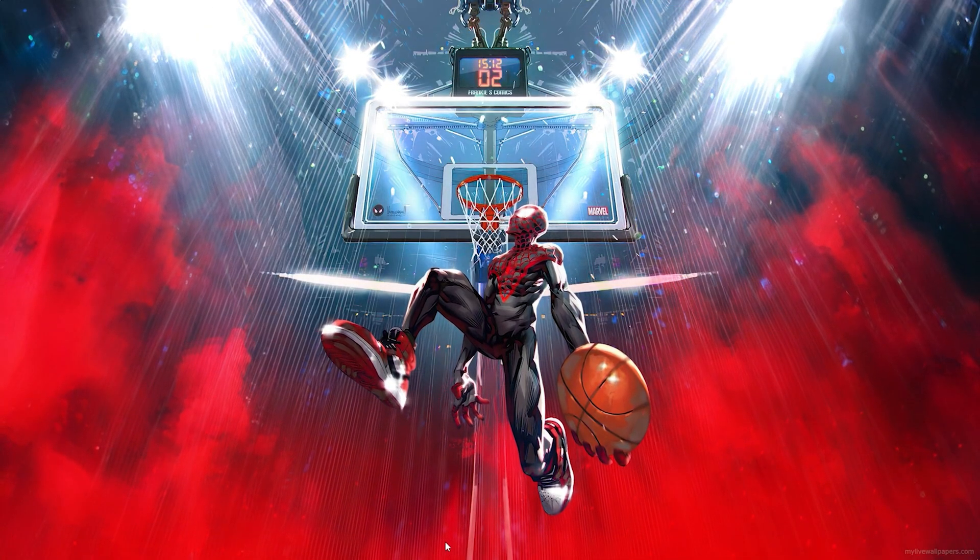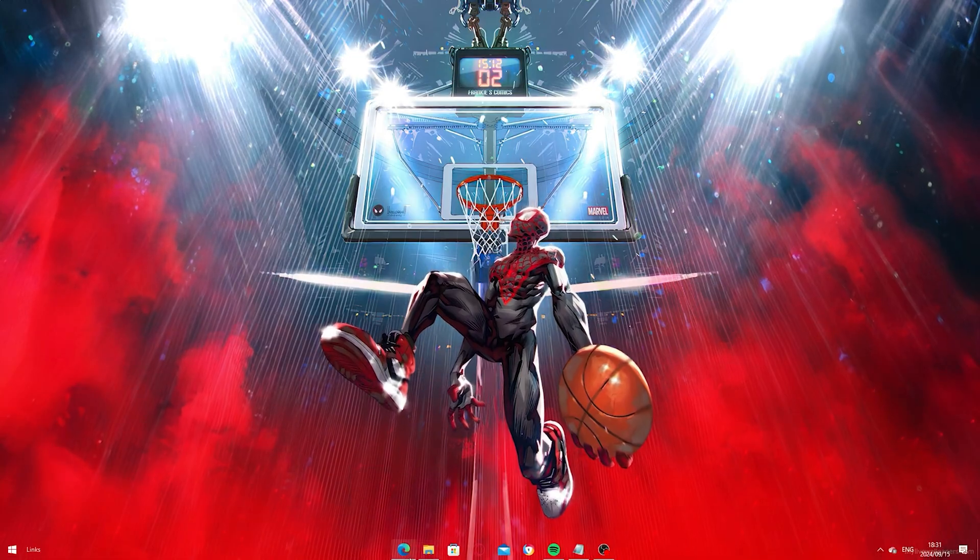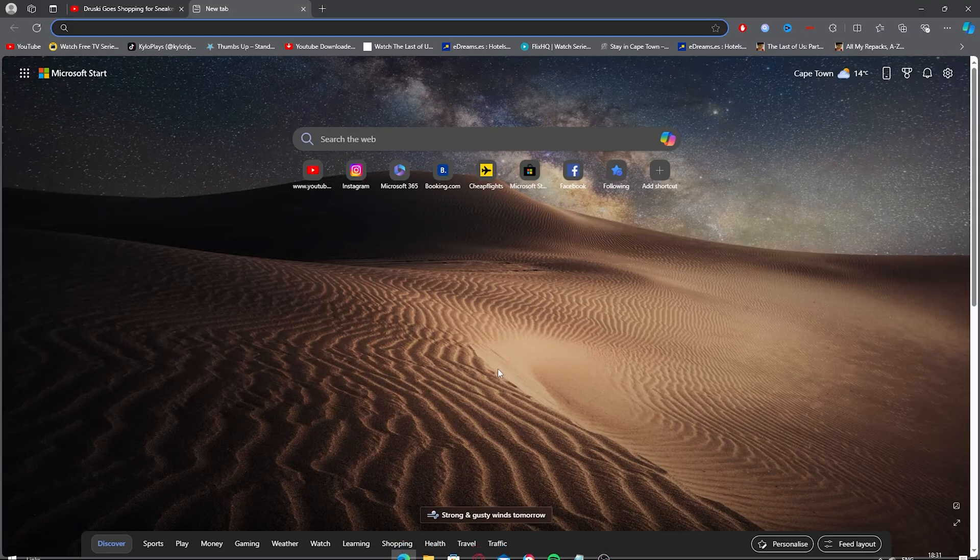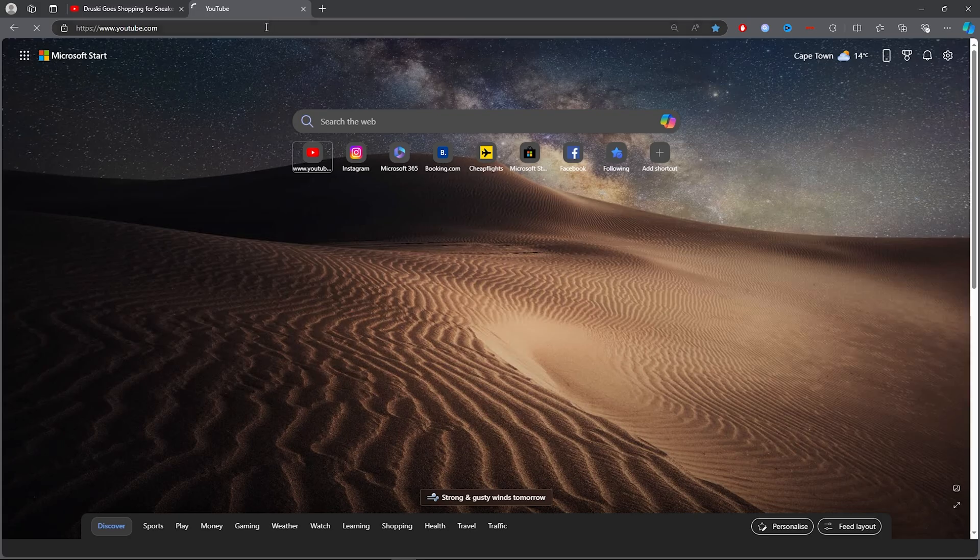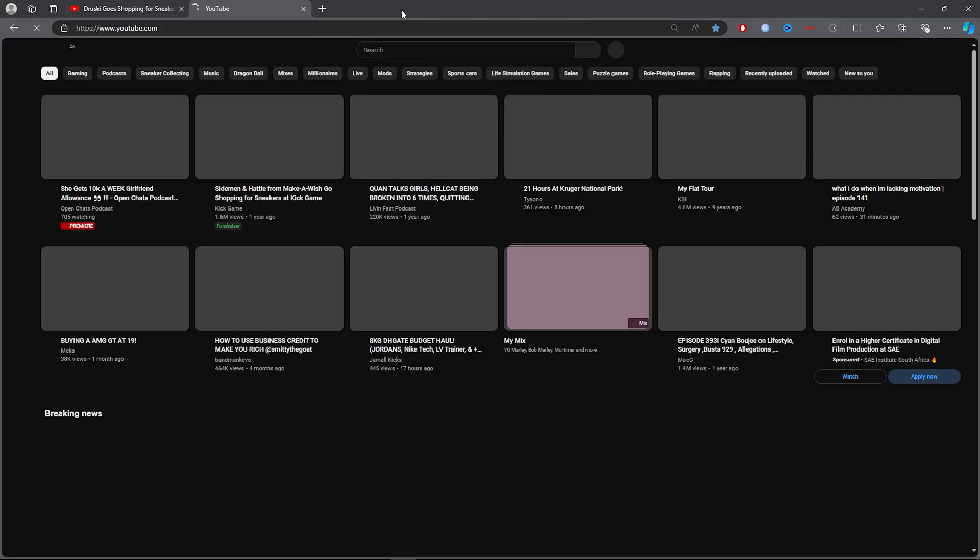step is open up any browser. Once you open your browser, go ahead and open up YouTube. Click on YouTube and open it up.